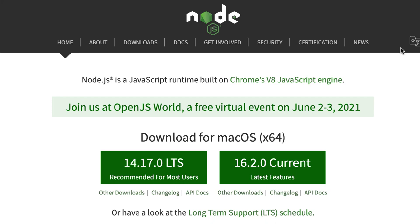When you install Node.js, it also installs npm, which is a tool that we will need in order to install packages and libraries created by other people.